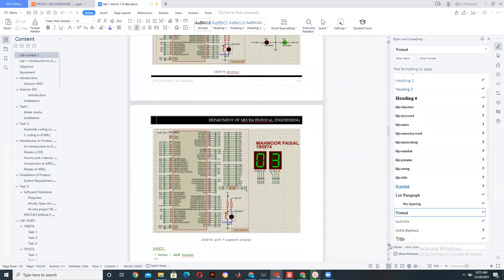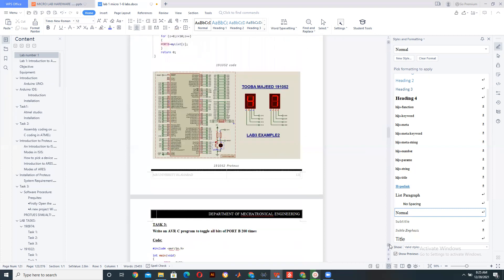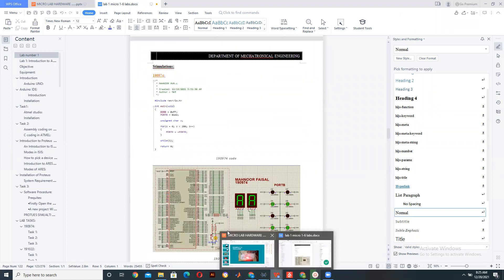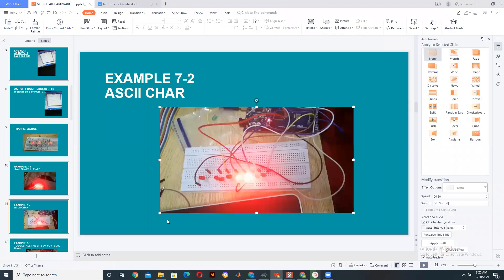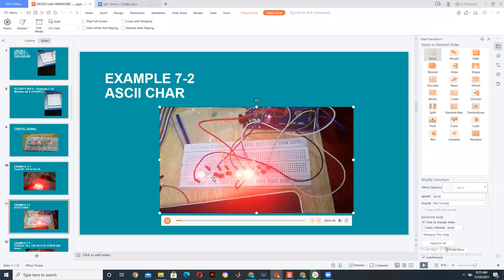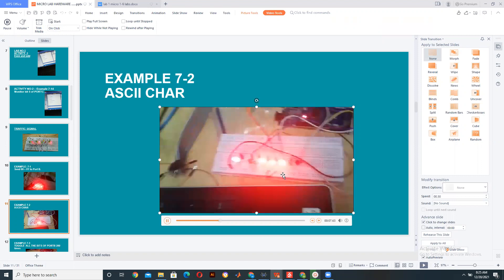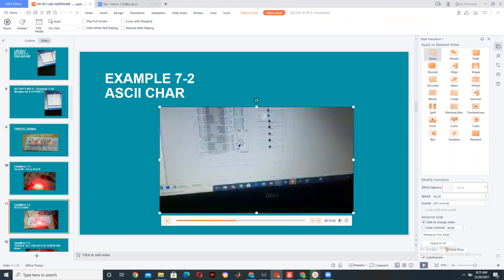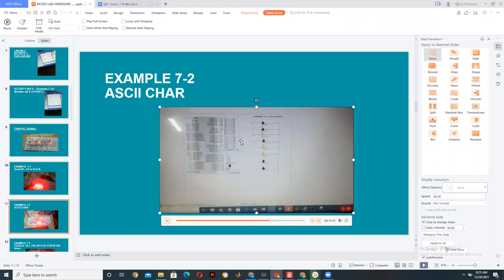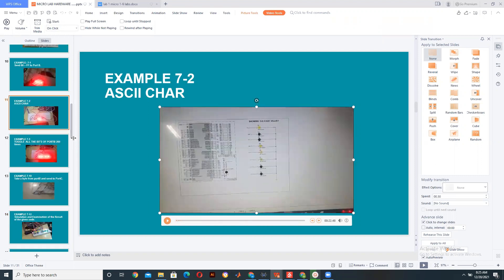Now let's see it in the hardware section and how it implements the code over there. You can see as it played: first one, two, three, four, five — and now it is displaying the ASCII values. You can also see it working in Proteus as well, showing how it works with the ASCII values, which you can verify from the ASCII table.